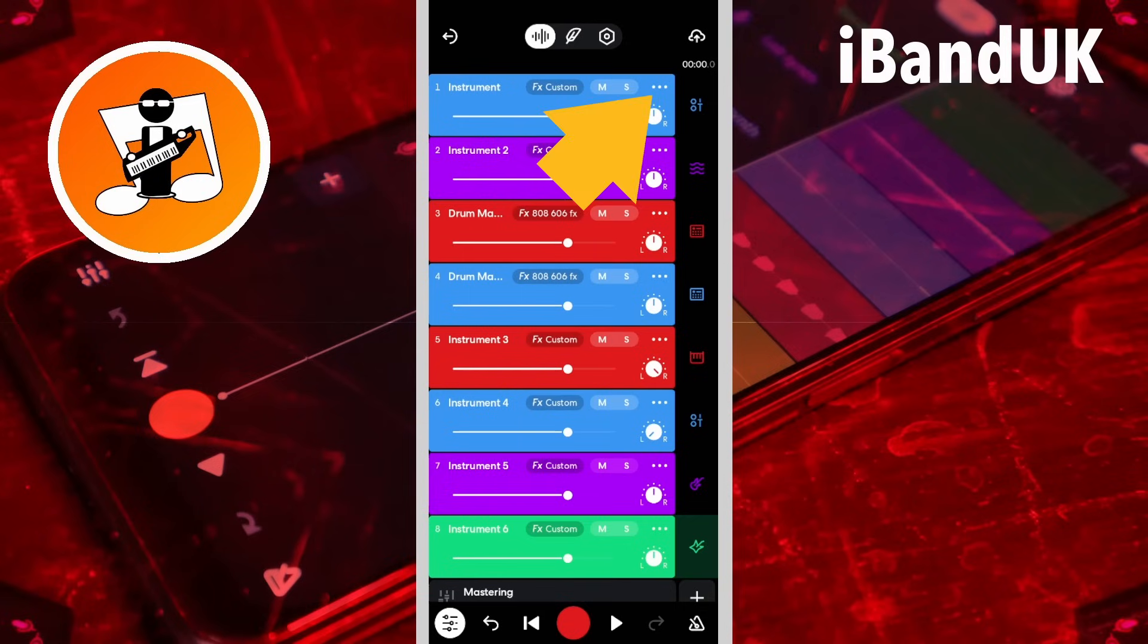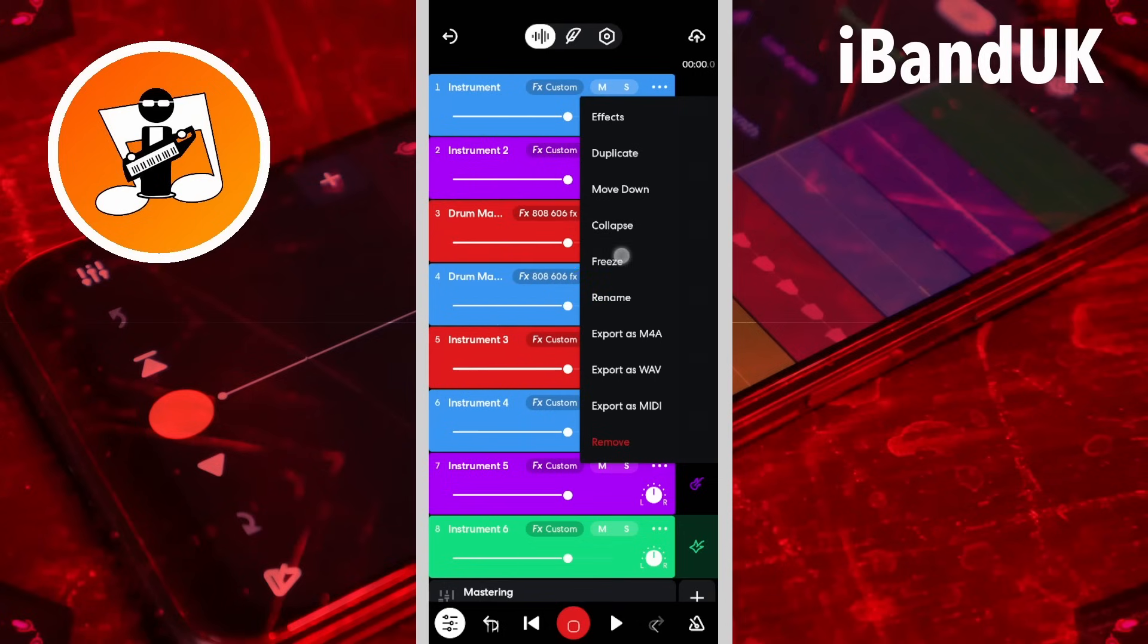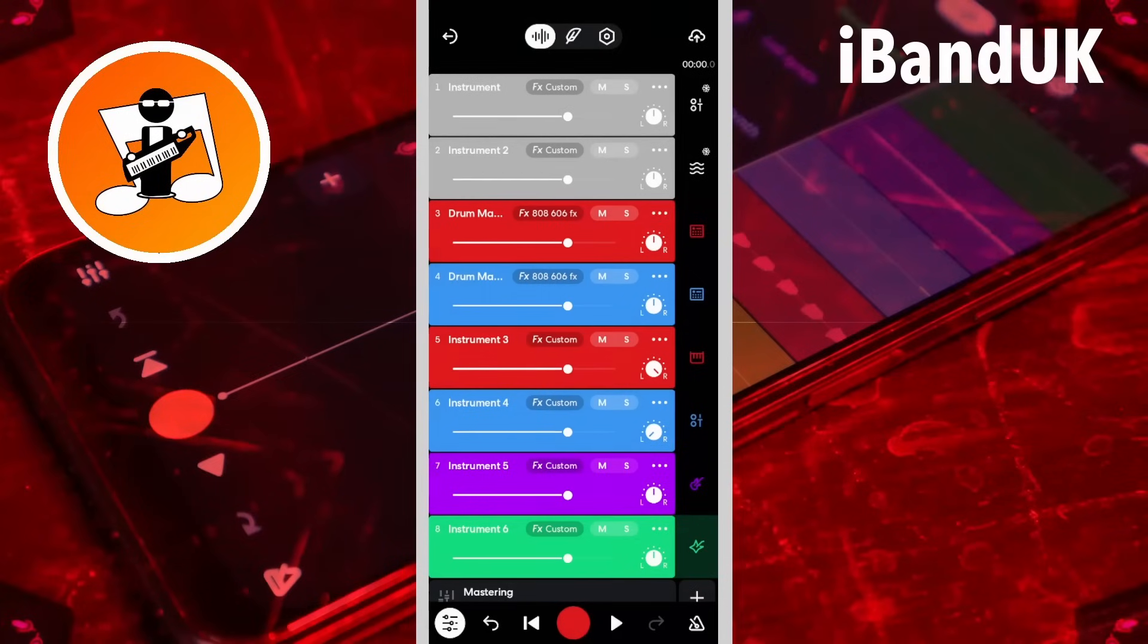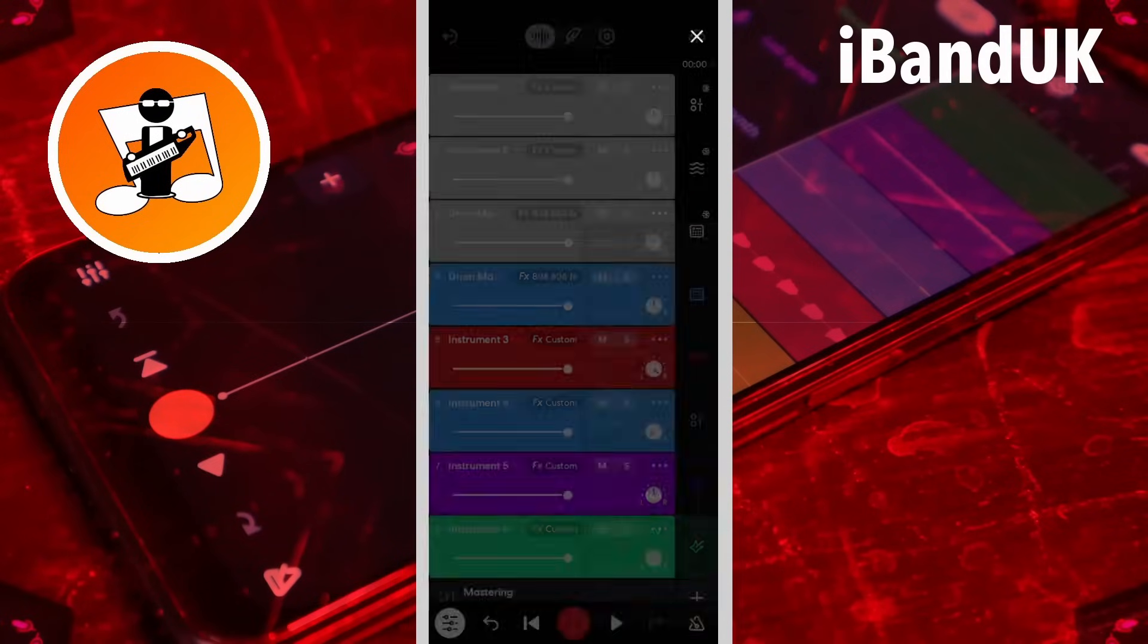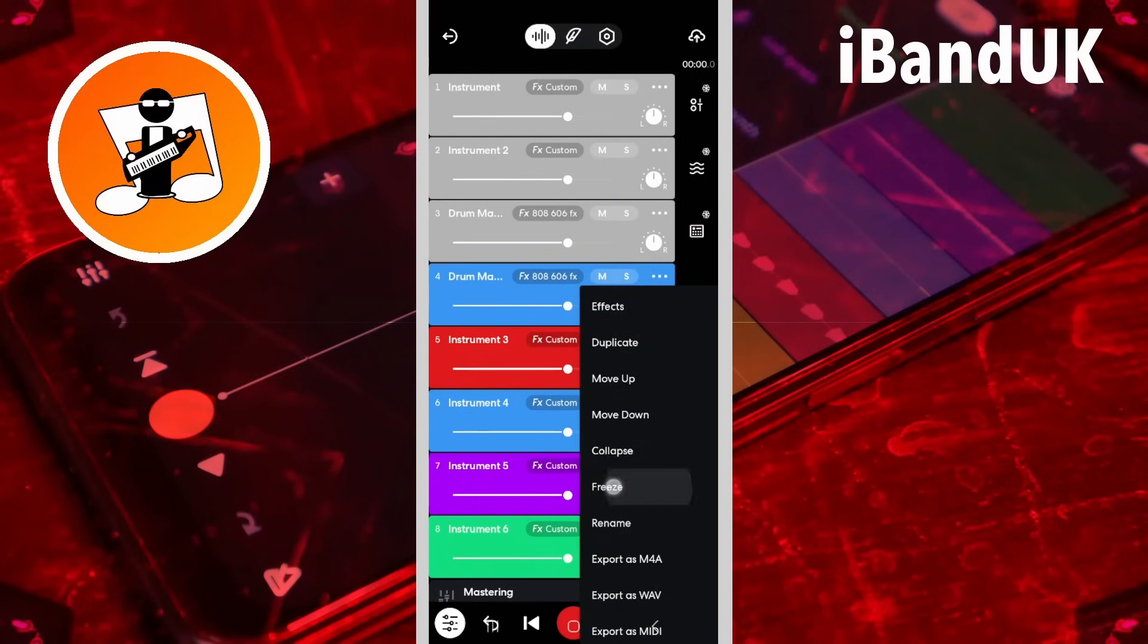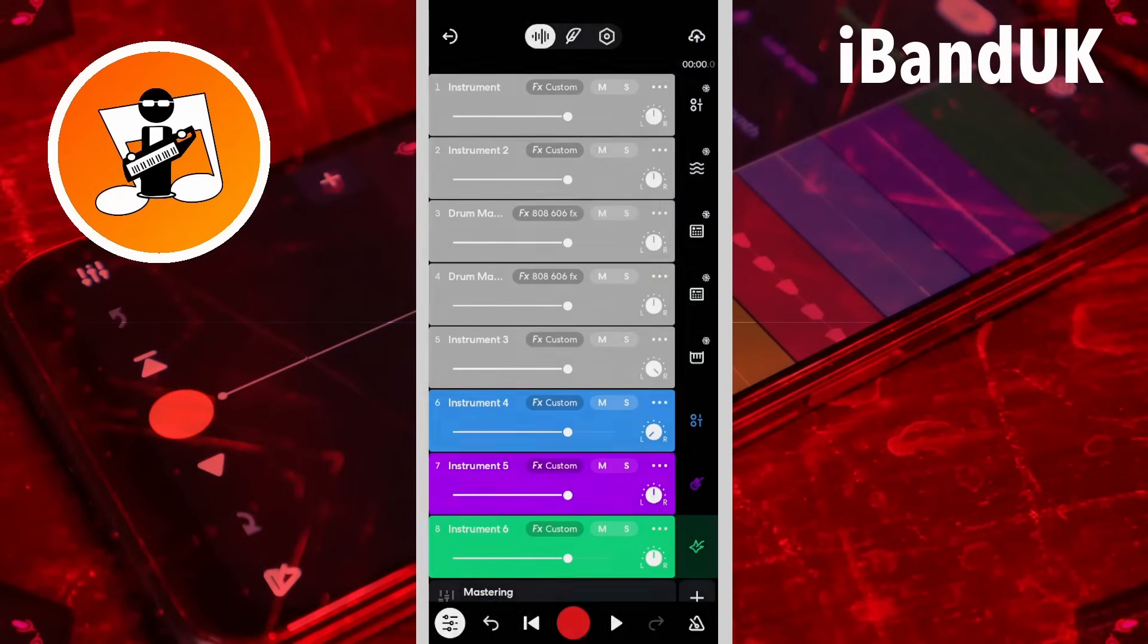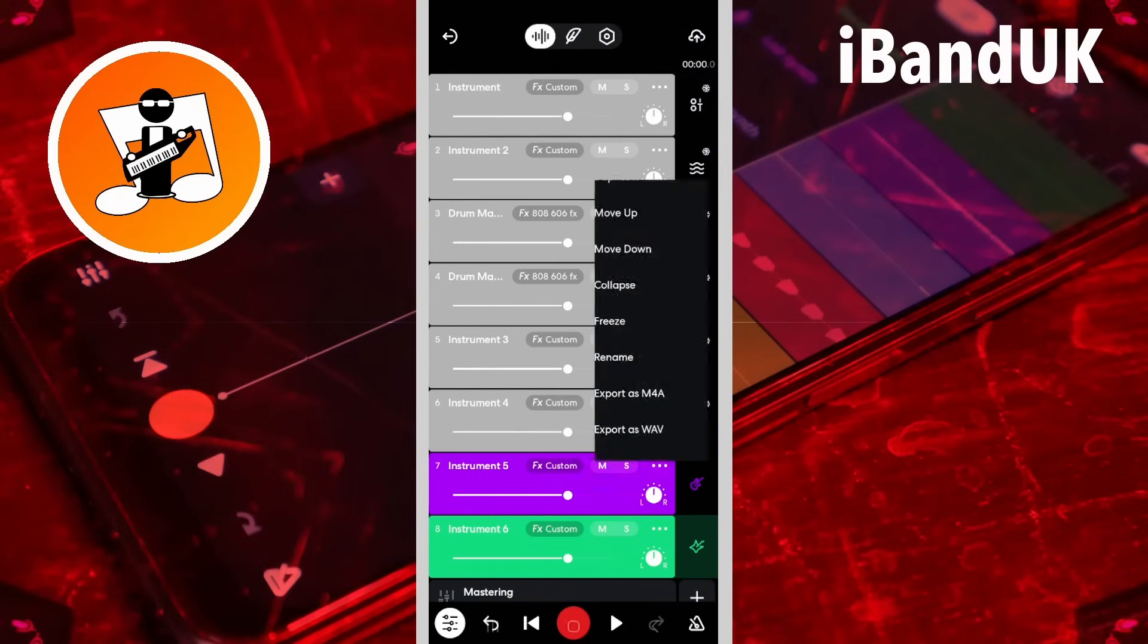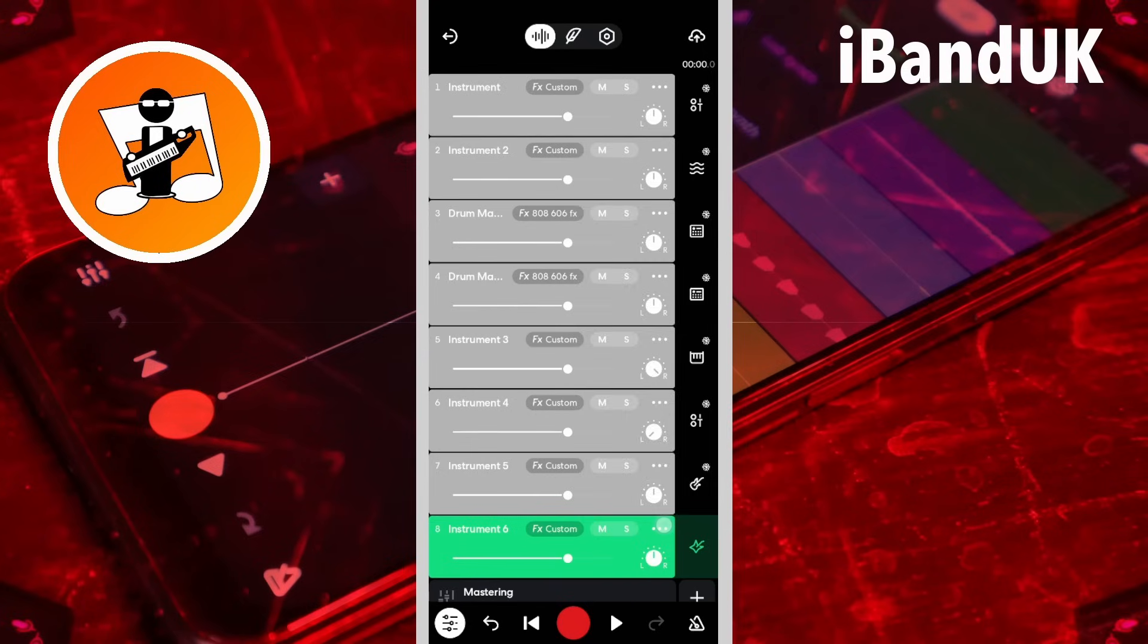So here I will tap on the three dots icon, then tap on Freeze on all eight tracks. Then tap on the mixer settings icon again.